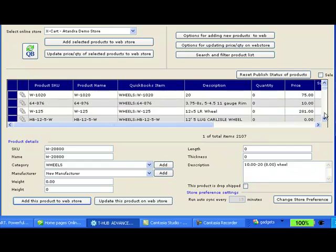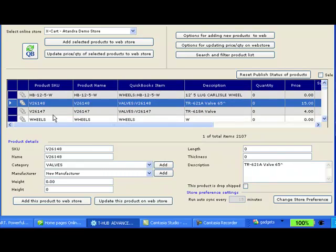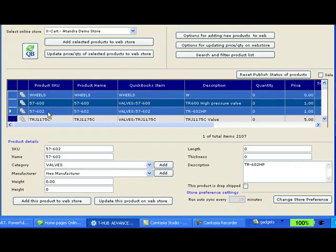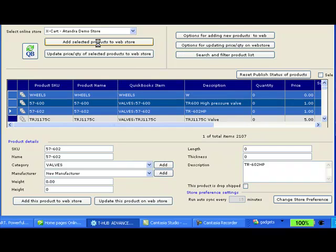Let's say I want to add multiple products to my web store. I can click the shift key down or control key down and click on multiple products and then click on add selected products to web store button.